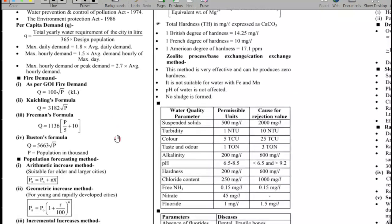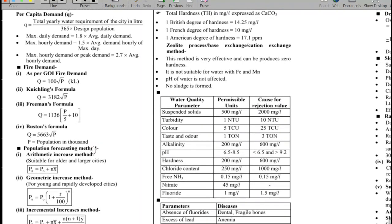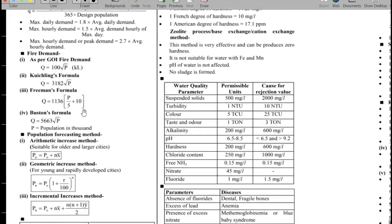We have the fire demand formula. The government of India formula is Q = 100√P, where P is population. The Kuichling formula gives Q = 318√P. The Freeman formula is Q = 1136 × (P/5 + 10).